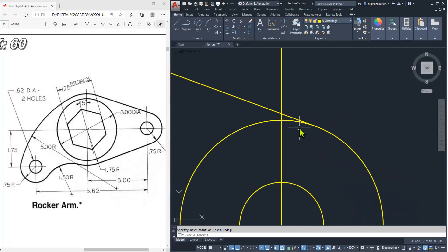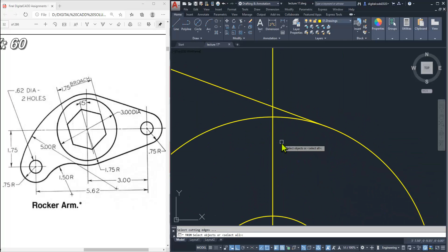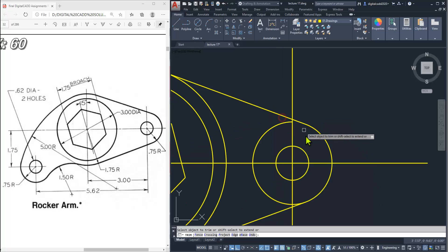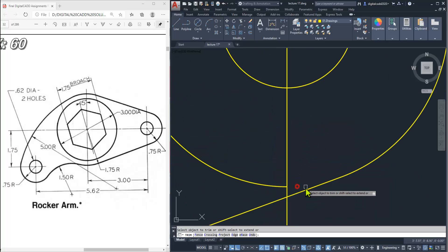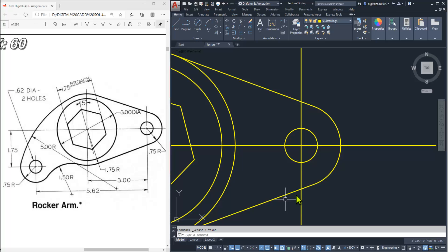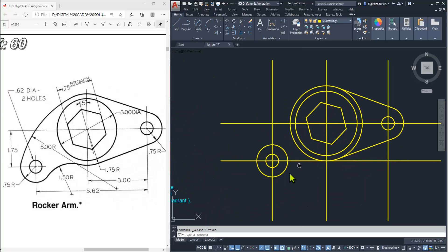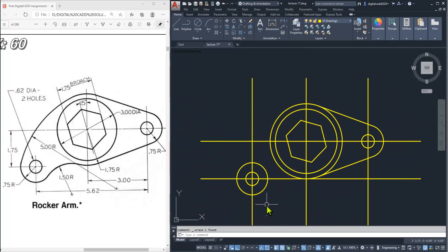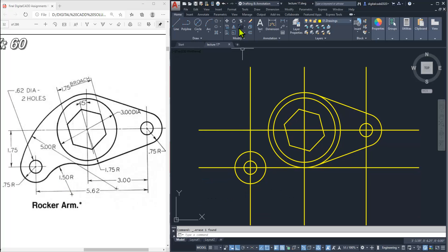Now we must trim all the unwanted entities that are not required. Select and delete them. Here you can see one radius fillet is given of 1.5. Use the fillet tool — click fillet, here is the radius, and enter 1.5 as the radius.